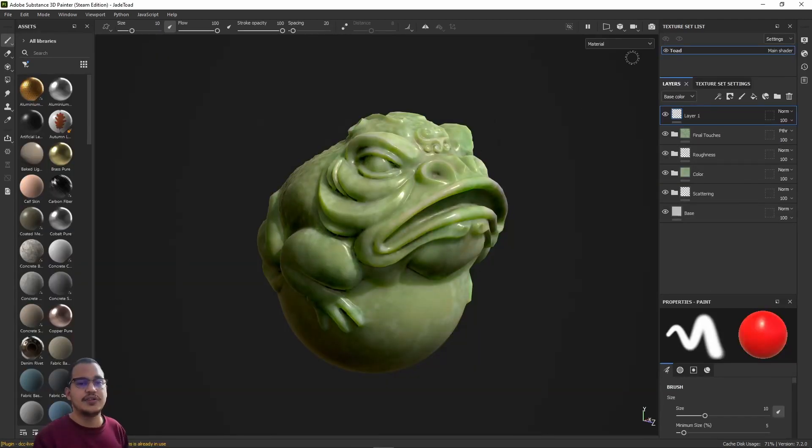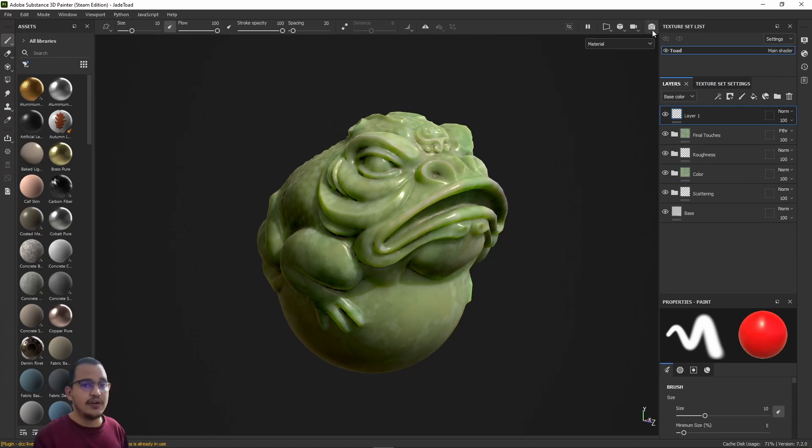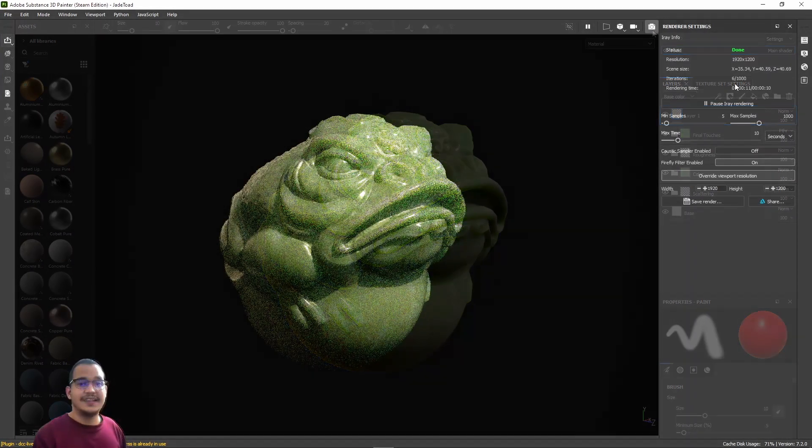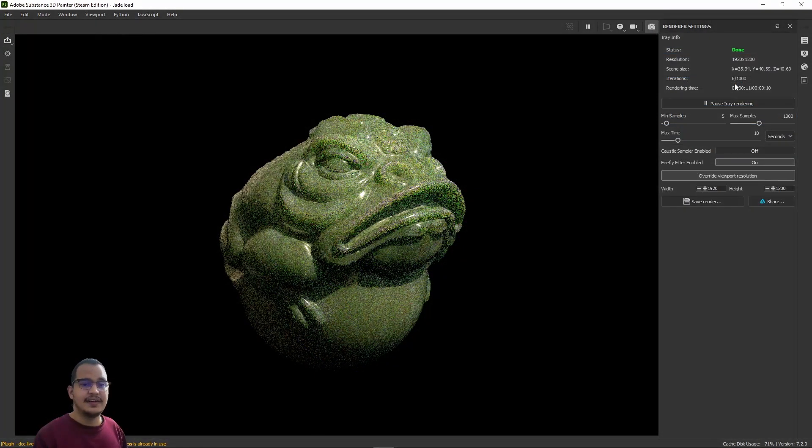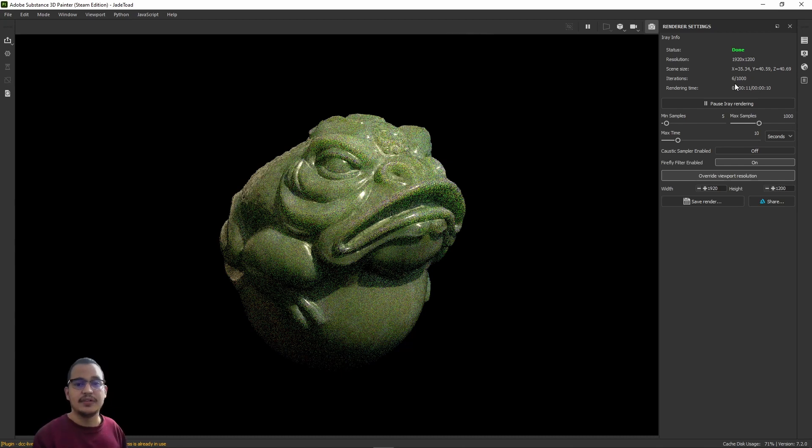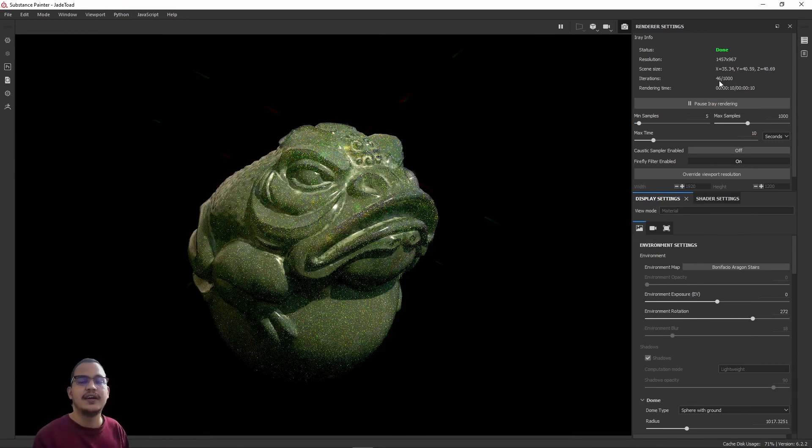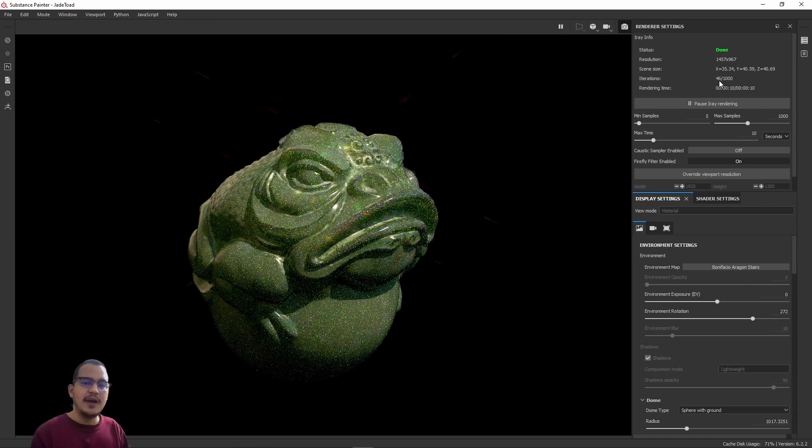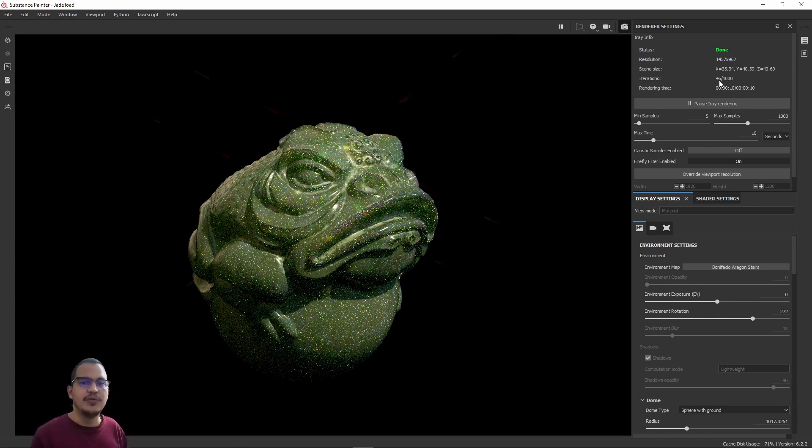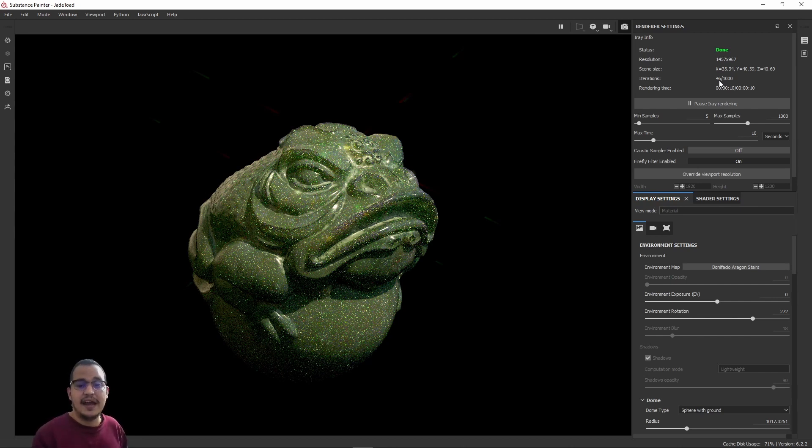But if we go to the newer version of Substance Painter, the 2021, I got six samples, six samples on 11 seconds. I don't know why, but here I got 46. So that's almost a little bit more than 200% performance boost using the old Substance Painter, and I don't know why, honestly.